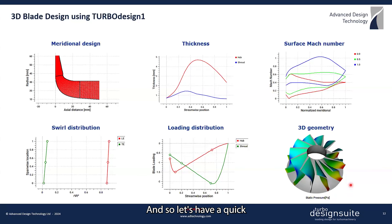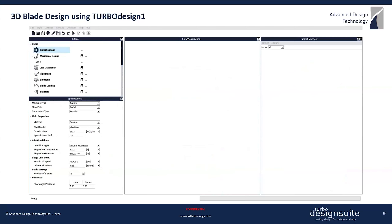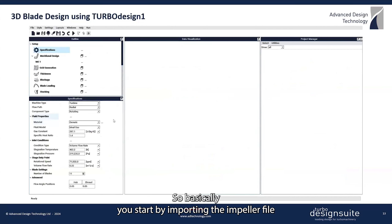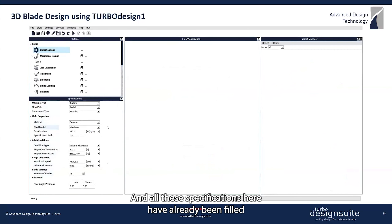Let's have a quick look at how this was done in TurboDesign 1. You start by importing the impeller file, which would be from our mainline code TurboDesign Free.